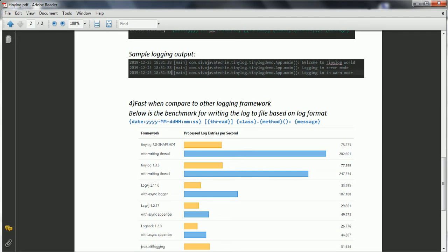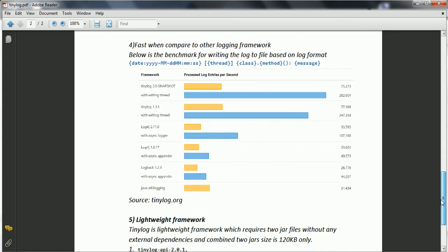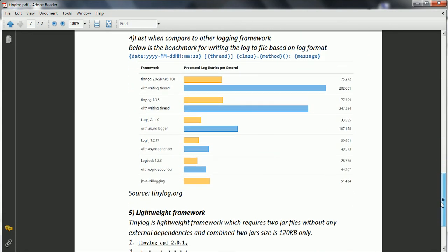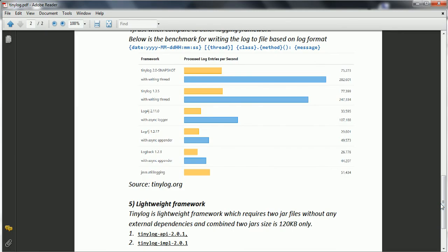And if you see the Log4J, it is just 35,595, and also with the asynchronous logger it is 17,188. So this is the comparison between different logging frameworks versus Tinylog.